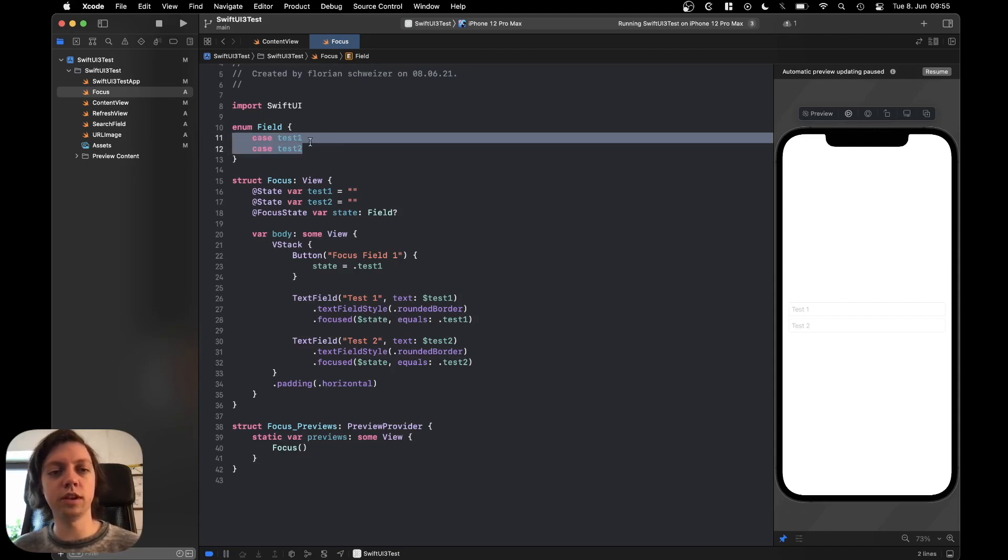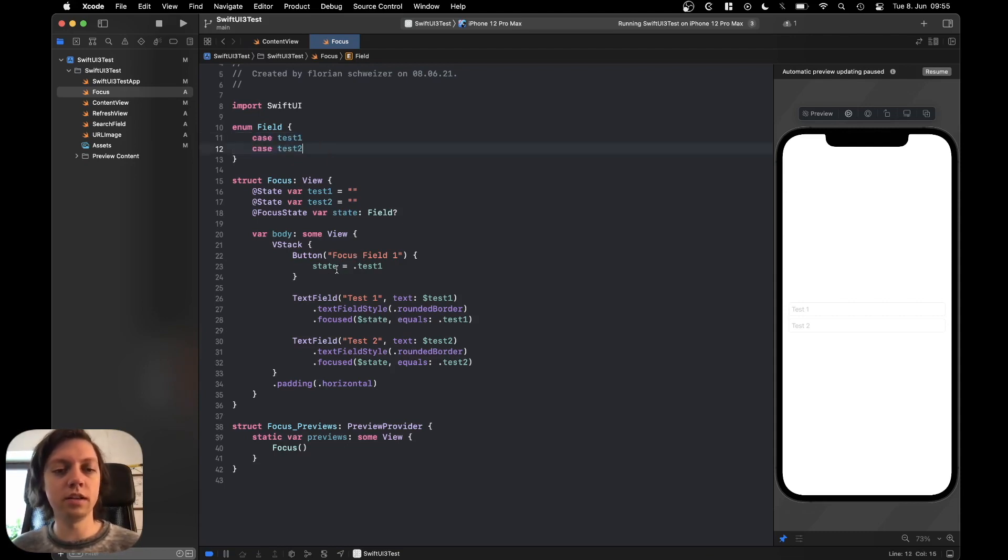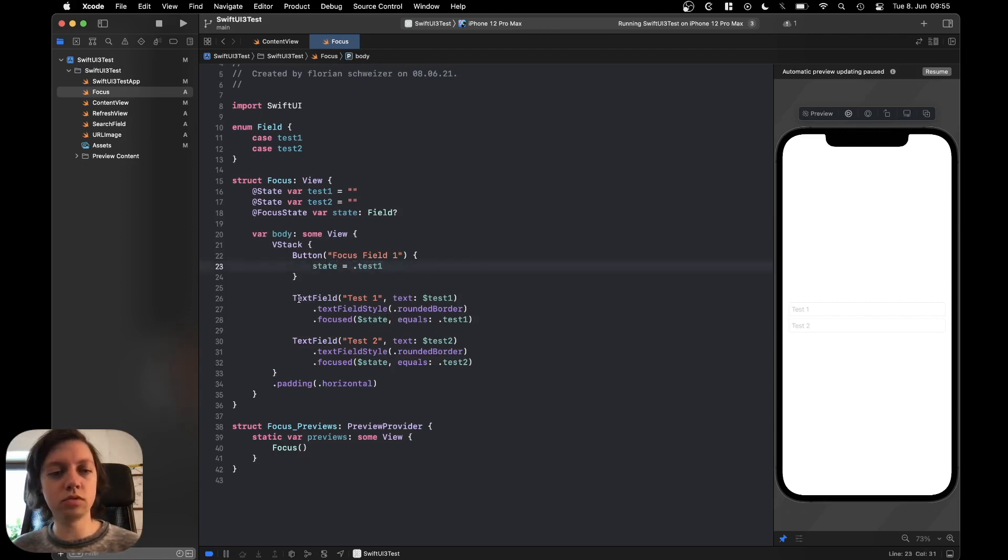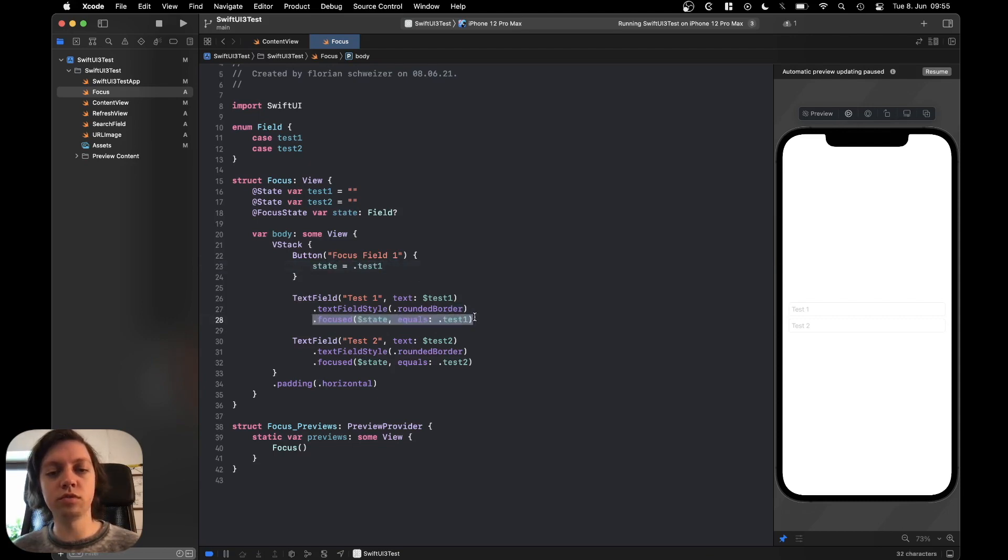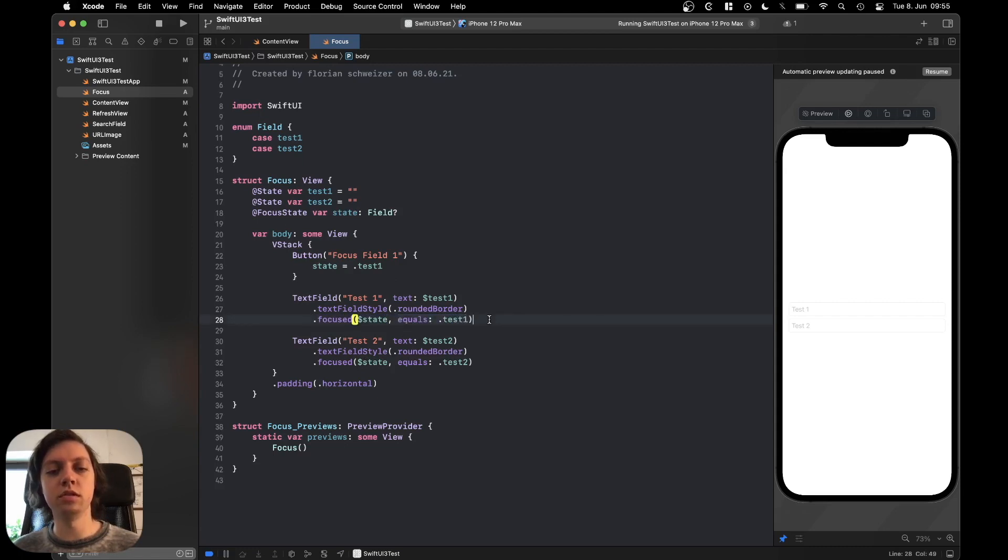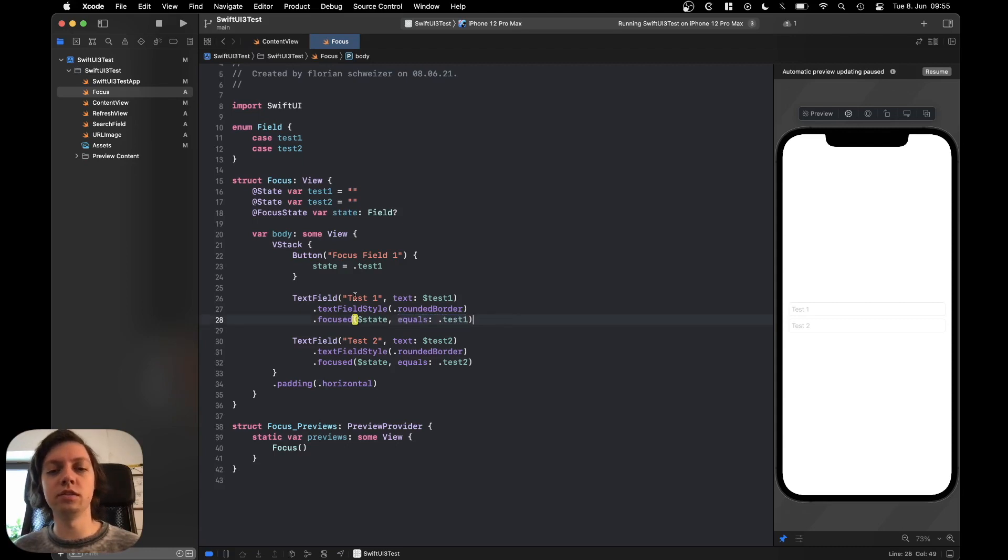And then in our button we're just saying okay our focus state is now test1 and this is bound to our text field because of the dot focused modifier bound to this state, focus state variable and the text field is in focus. So if this variable is equal to test1 and vice versa if this text field is in focus then the variable gets set to test1.